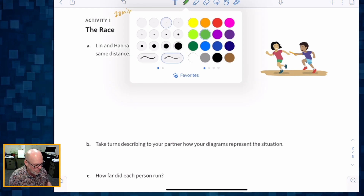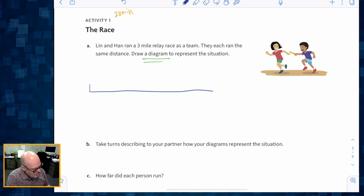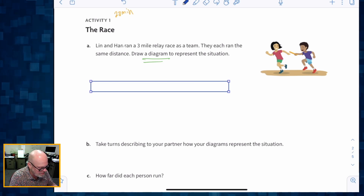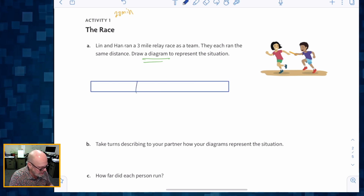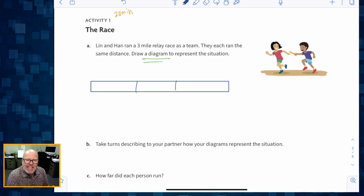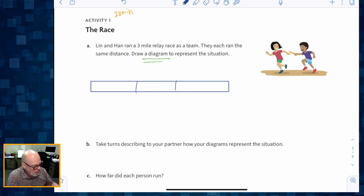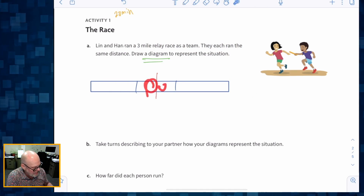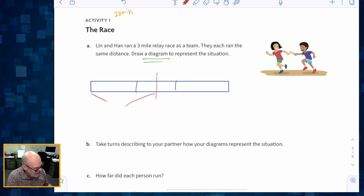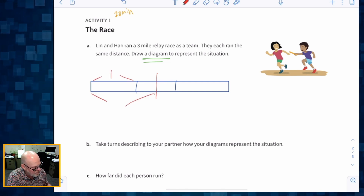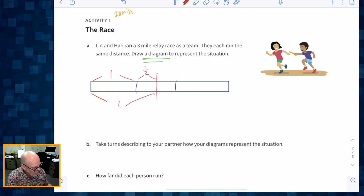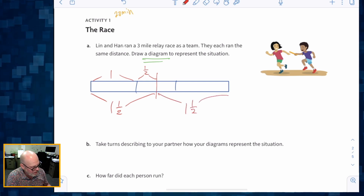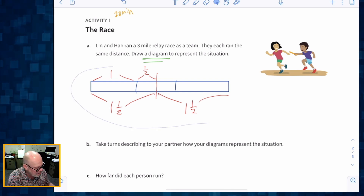Problem A: Lynn and Han ran a three-mile relay race as a team. They each ran the same distance — draw a diagram. Students might first represent three miles, and then cut it straight down the middle. Since we cut that down the middle, that's one mile plus a half a mile on each side. So one person runs one and a half miles and the other person runs one and a half miles.